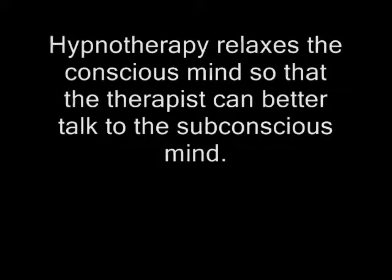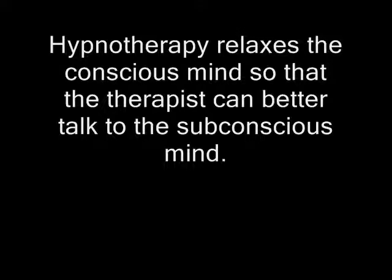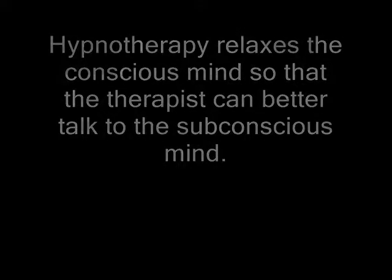Hypnotherapy relaxes the conscious mind so that the therapist can better talk to the subconscious mind. A therapist then uses techniques to convince the mind that the beliefs it once held need changing. This leads to permanent change quickly and efficiently.